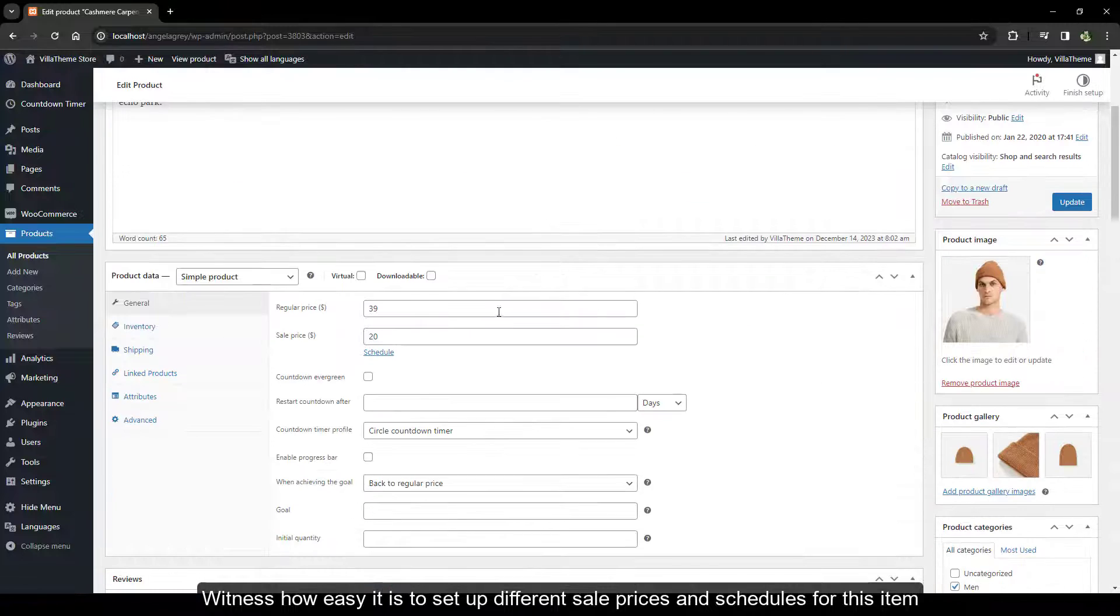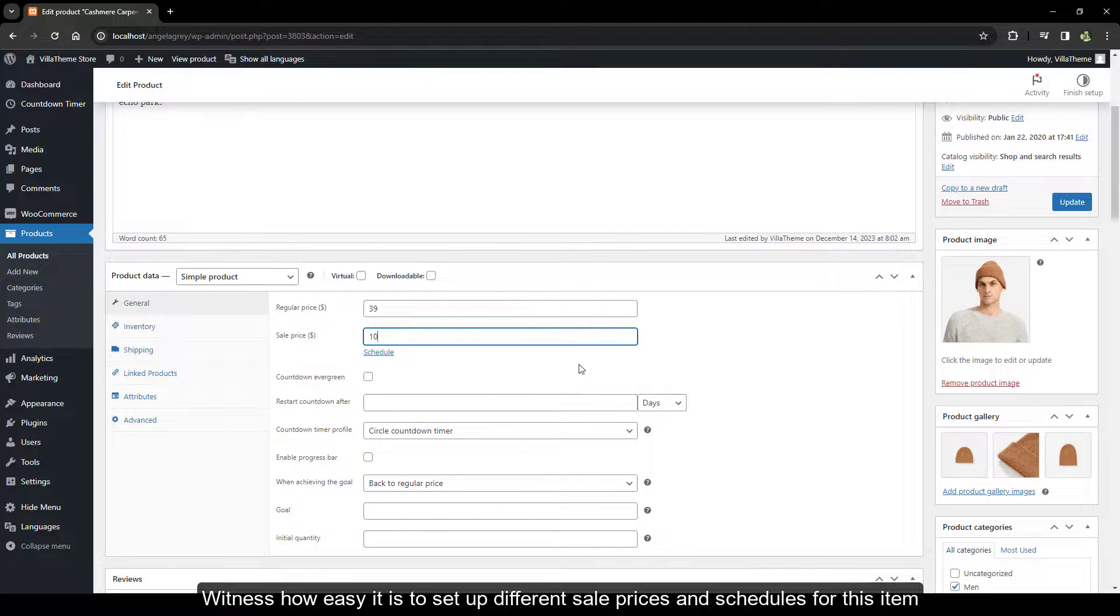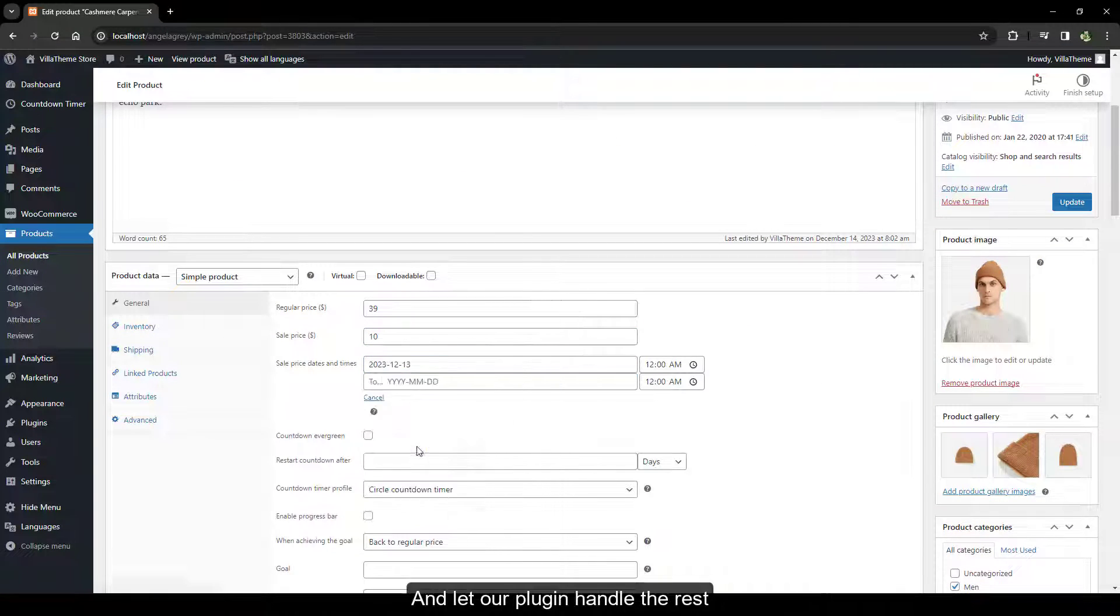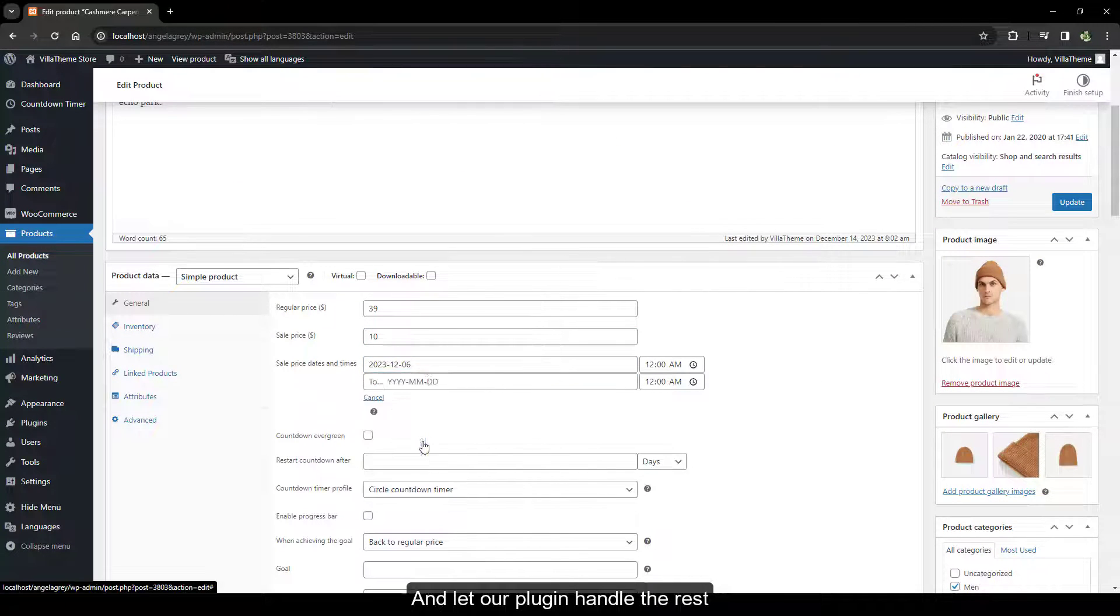Witness how easy it is to set up different sale prices and schedules for this item, and let our plugin handle the rest.